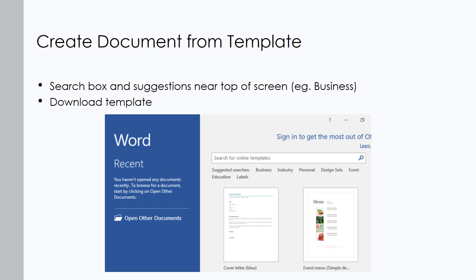We talked last week about opening a Word document — we go to the backstage view, which is the file tab, and we go to Open to open a document or New to create a new blank document. When we go to File > New we also encounter our templates. We'll see templates in the middle; the first one is typically the blank document. Sometimes you'll see a list of additional templates with the name underneath, such as 'Cover Letter Blue.'